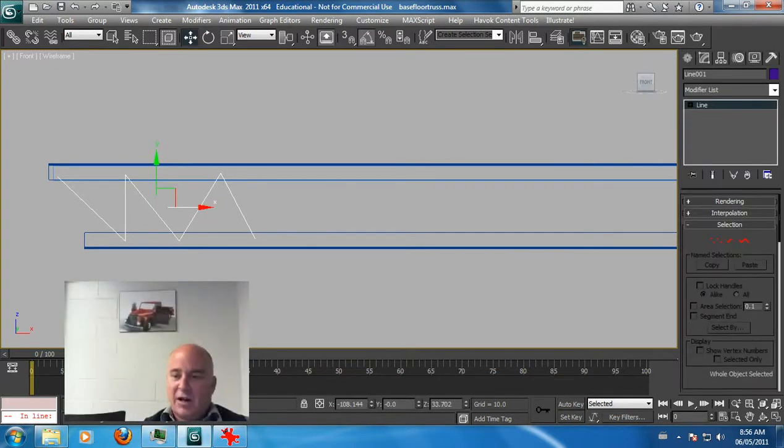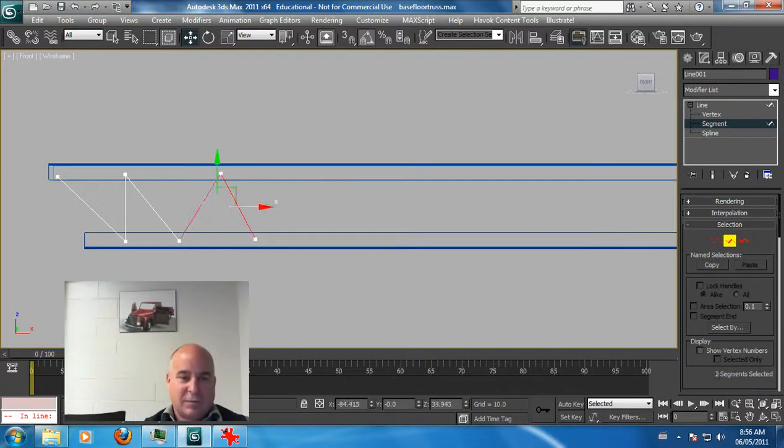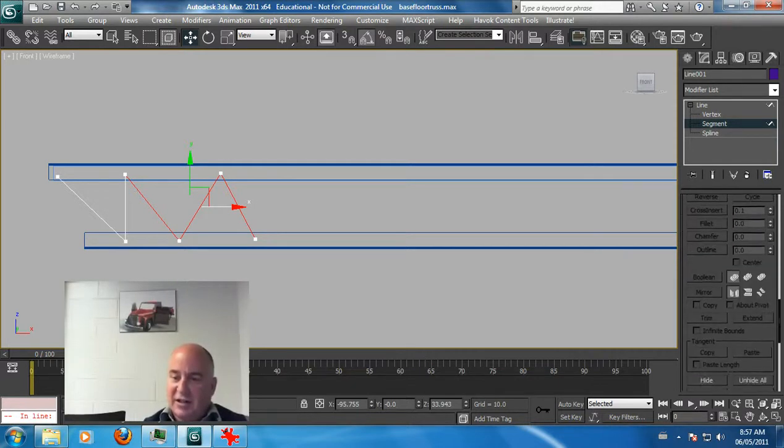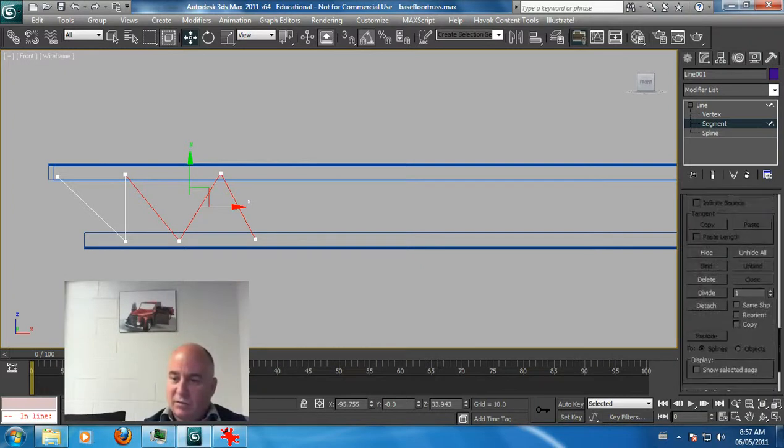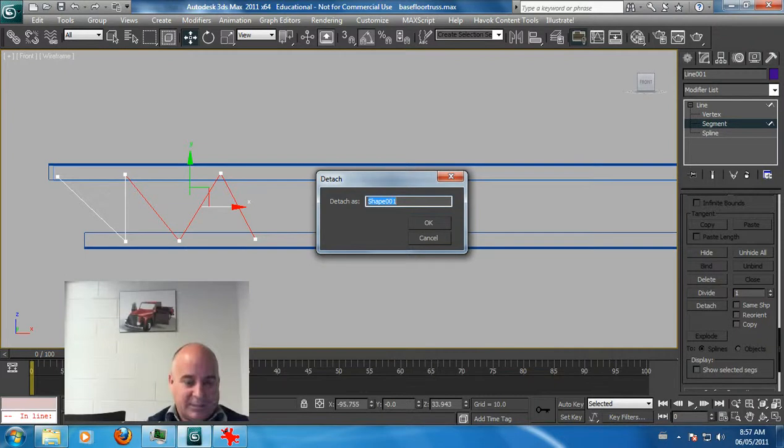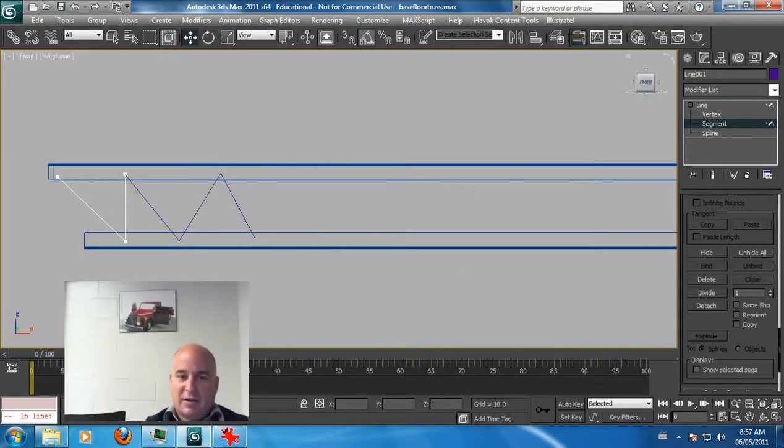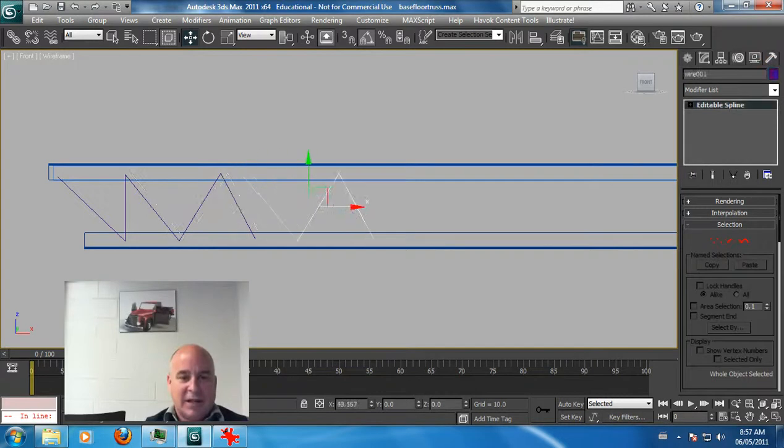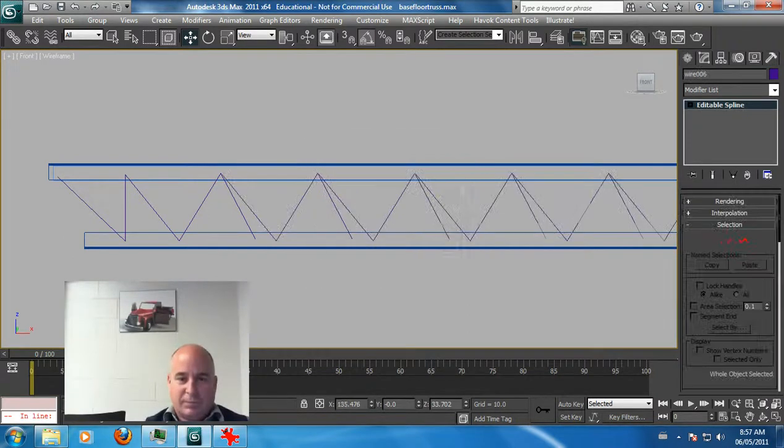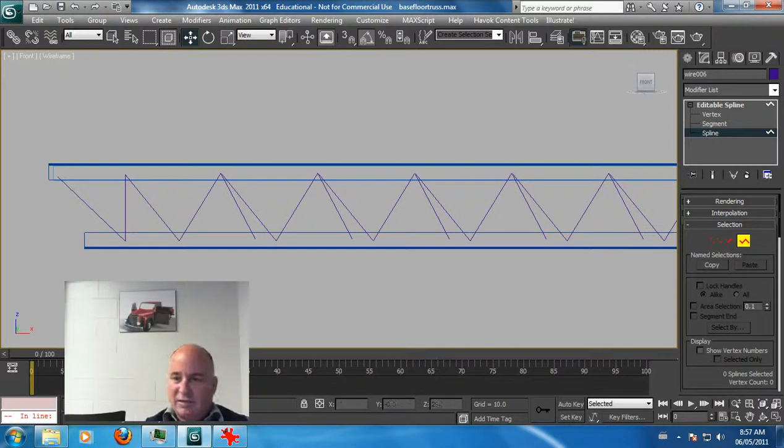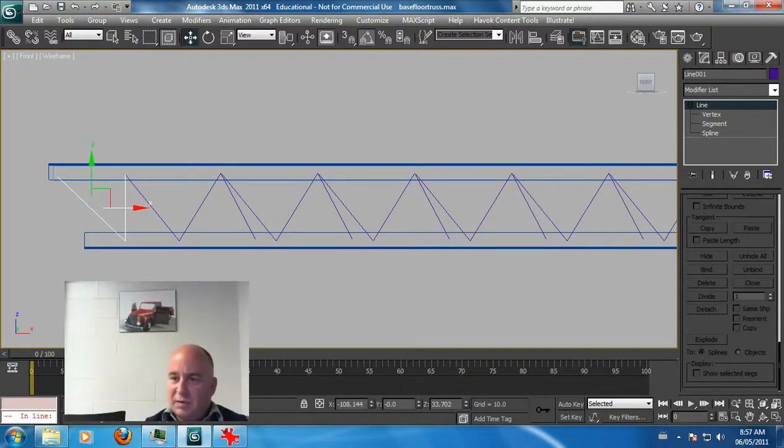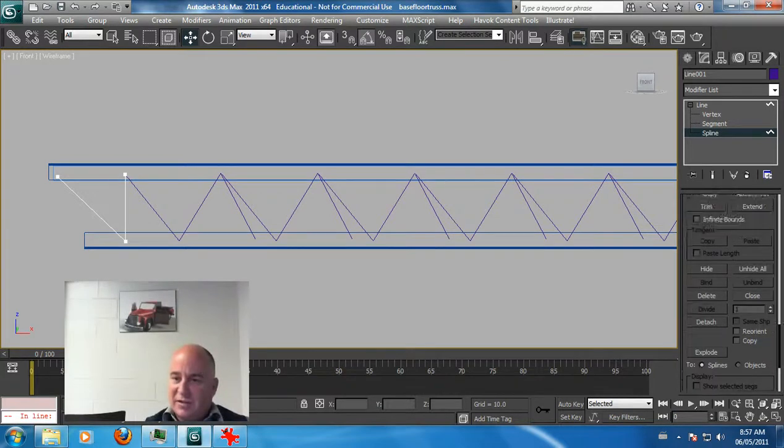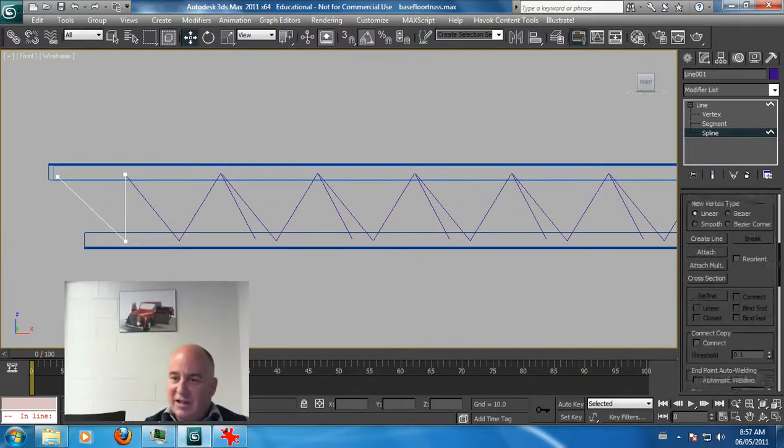Once you've got one started, you can actually use the line tools, spline tools, and copy. You can go in here, grab the spline. Actually, I'm going to grab a few segments, make sure these ones here, and I'm going to detach these. You can find it here, detach and make it a clone, call it wire for now. I'm going to make a clone of this by holding down my shift key. I'm going to make a few copies of this.